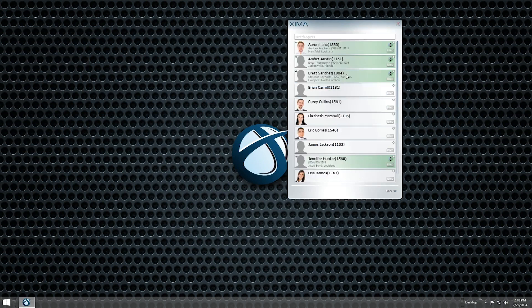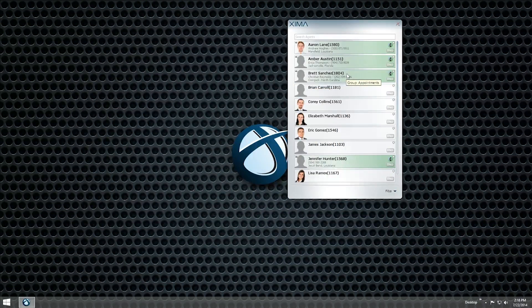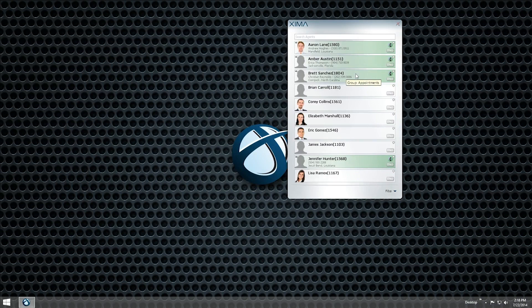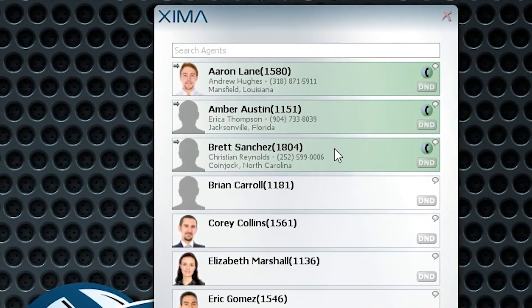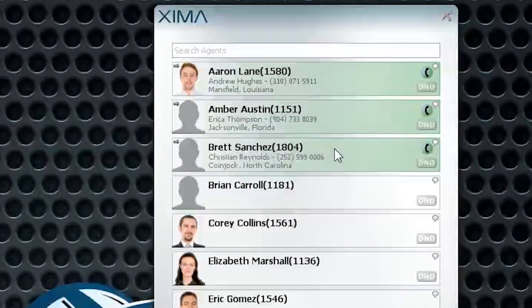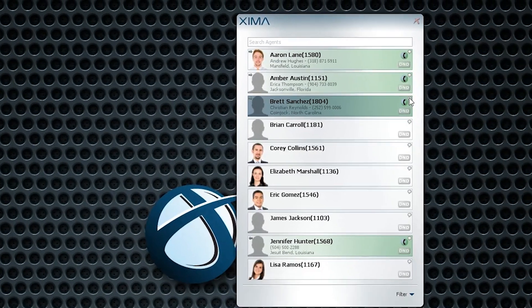This window displays a list of all users registered in the phone system and allows you to send chat messages and files to them while they are also logged in. Users who are logged in will have a small chat bubble icon in the top-right corner of their box. Double-click on that user to open a chat window.